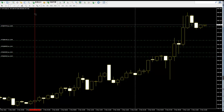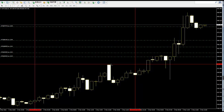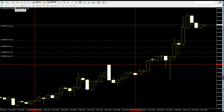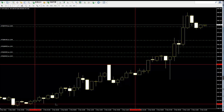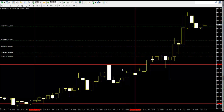This line to line is 24 candlesticks. The 24-candlestick high is here and the 24-candlestick low is here. When price reaches the 24-candlestick low, then sell — price will go down. When price reaches the 24-candlestick high, then buy.